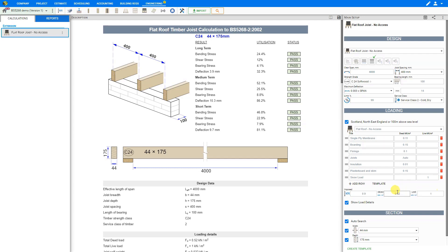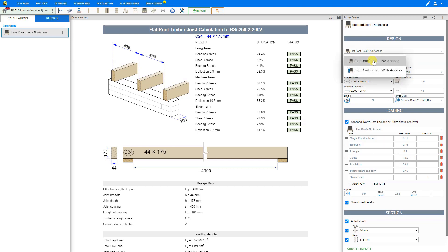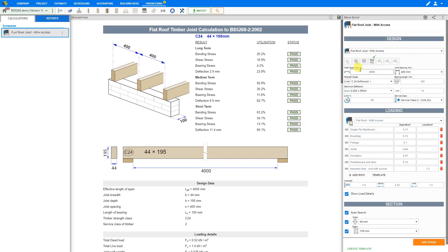These are not applied together, so either the 0.9 kilonewton concentrated loading will be applied or the uniformly distributed imposed loading will be applied. For our example, we'll be using a flat roof joist with access.